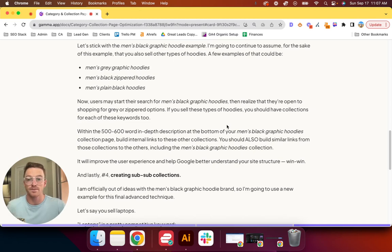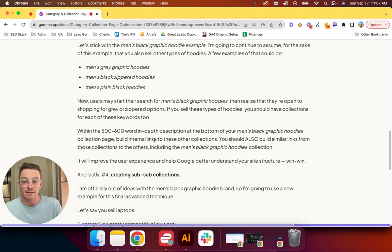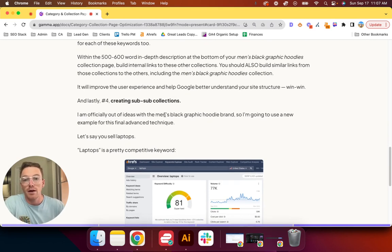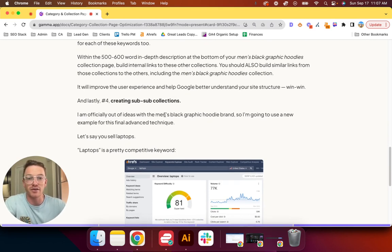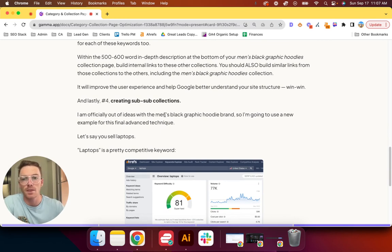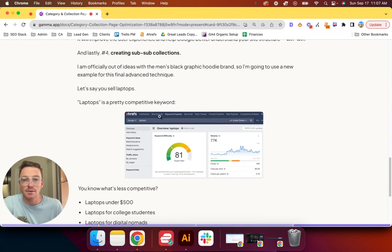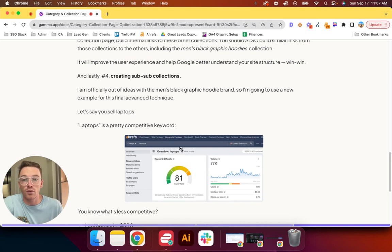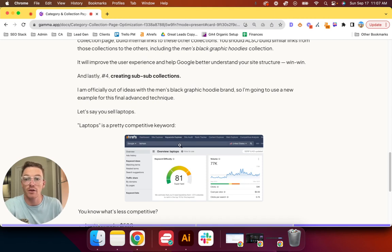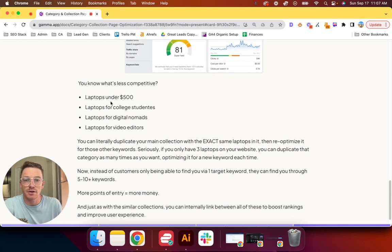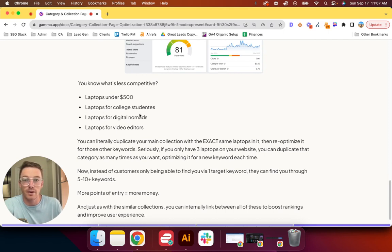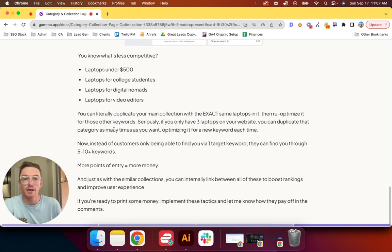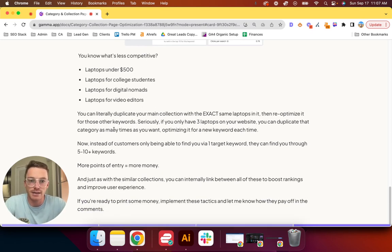And lastly, number four: creating sub-sub-collections, as I like to call them. I'm officially out of ideas with the men's black graphic hoodie brand. Somebody's a new example for this final technique. Let's say you sell laptops. Laptops is a pretty competitive keyword—77,000 searches a month and an 81 difficulty according to Ahrefs in the United States. You know what's less competitive? Laptops under $500, laptops for college students, laptops for digital nomads, laptops for video editors.